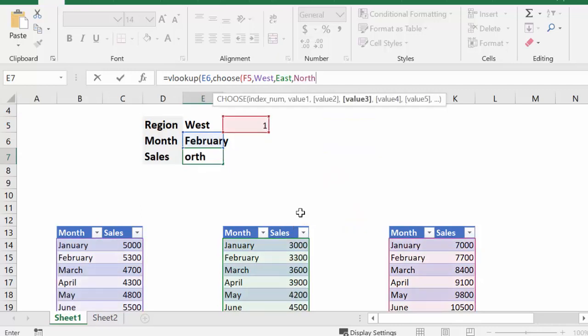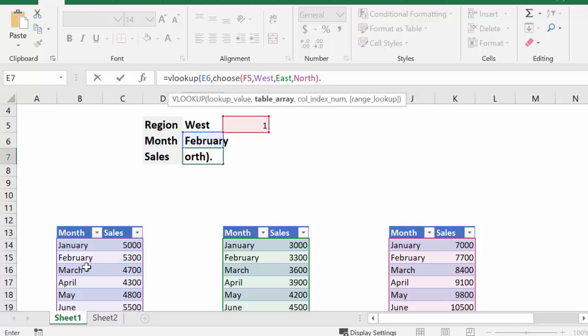Okay, so now I put a closing bracket here, and then I put a comma. And if you look at these tables here, it's the second column that we're looking for. So this is the first column, this is the second column. So what we're going to do is put in a two.